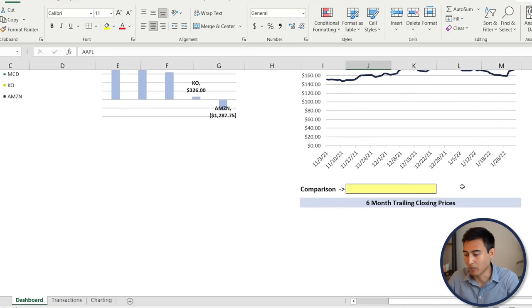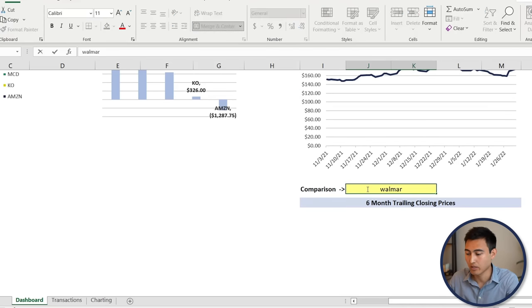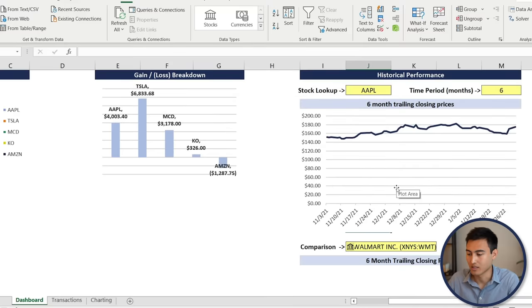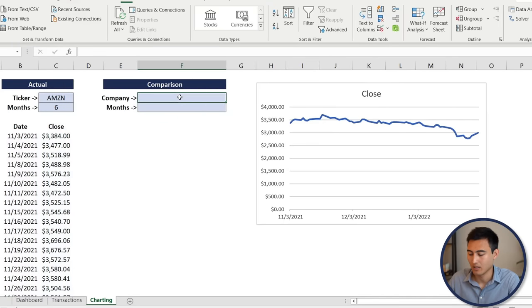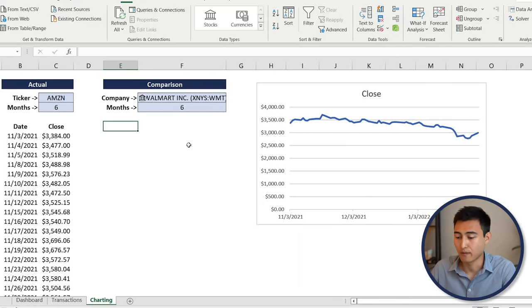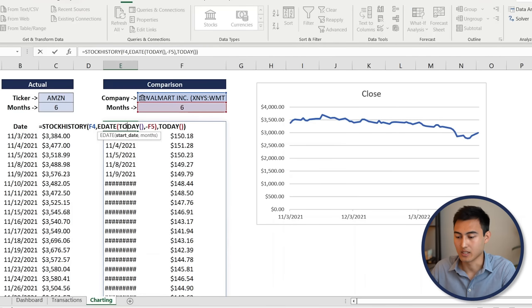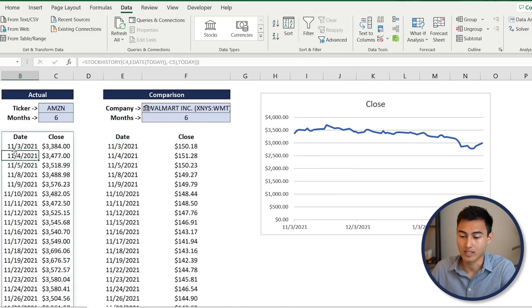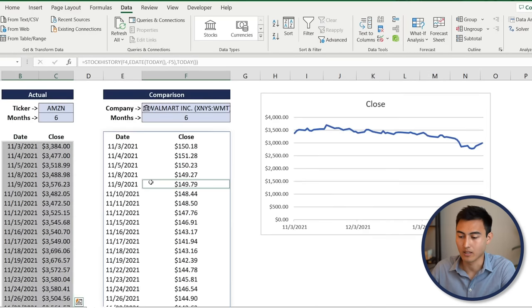For the stock comparison feature, suppose we want to compare Amazon against Walmart to see which performed better. Type Walmart in the comparison cell and hit Enter. Go to Data, then Stocks, to convert it to stock format. On the charting tab, link the comparison ticker to Walmart and the months to the existing time period cell. Copy the STOCKHISTORY formula and paste it for this second stock — it links to the correct one automatically. Double-click the column header to fix any spacing issues.